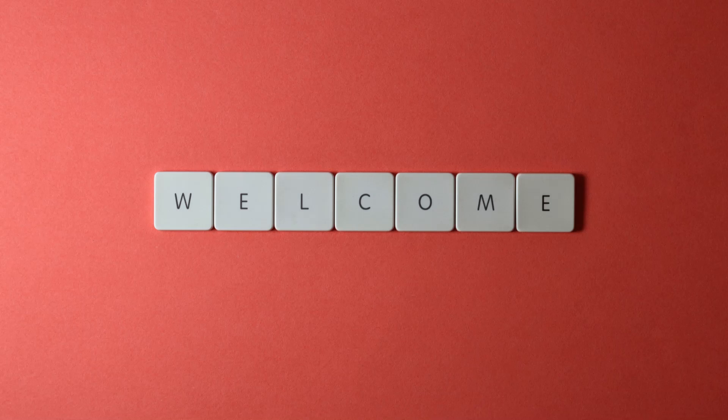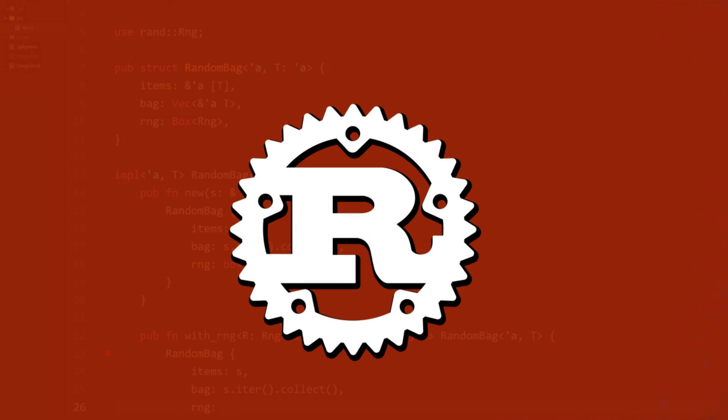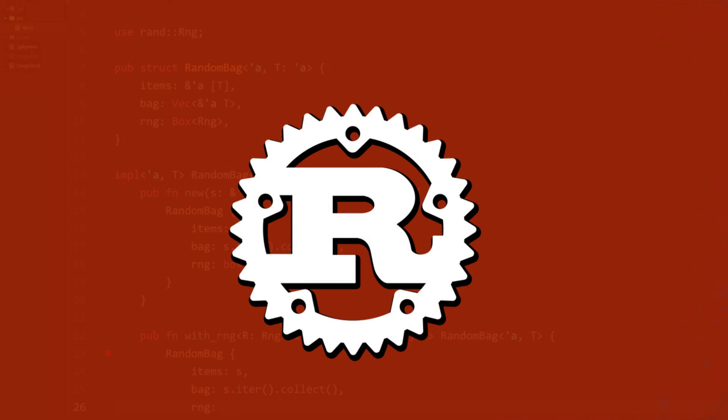Today, in this video, I shall teach you about functions in Rust programming. Please like and share the video and subscribe to my channel. So, let's start the video.